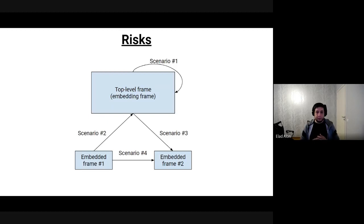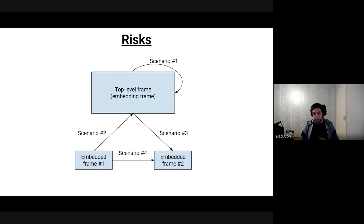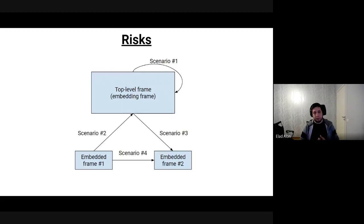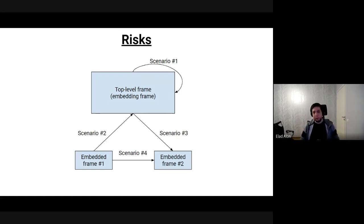Danger numbers two and three occur when you've got embedding. When you embed another cross-origin content, you can capture it — that's a problem. And conversely, when cross-origin content is embedded by you and captures you, that's also a potential problem. The last danger is that if you embed two different things, then they could spy on each other, which is kind of the next step of both those directions.